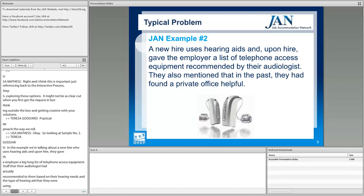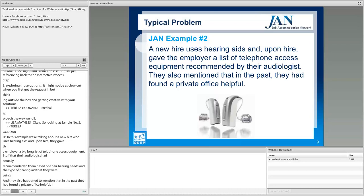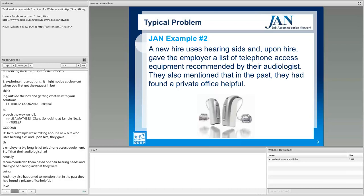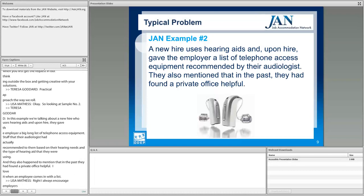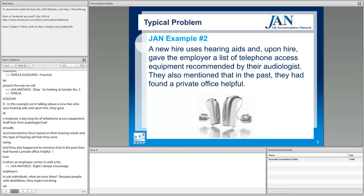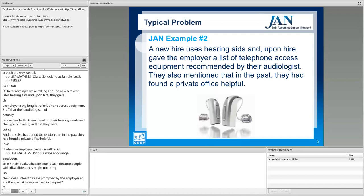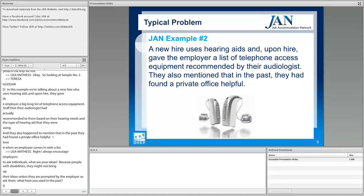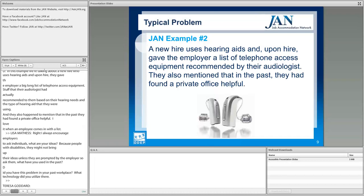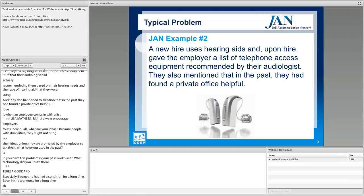It's great when an employee comes in with a list. Employers should always ask individuals: what are your ideas? People with disabilities might not bring up their ideas unless prompted. Ask them what they've used in the past, what technology they utilized in previous workplaces. Especially if someone has had a condition for a long time and has been in the workforce for a long time, they're likely to know what solutions have worked well and which aren't worth trying. Just open up that communication.